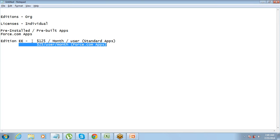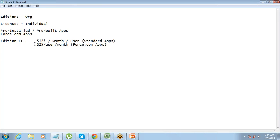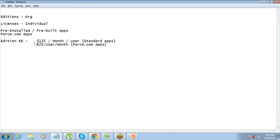So for this reason there are multiple licenses. Once you decide on the edition and you decide on the license, now the question can be is this platform license available on all the editions? No, this is not available in Contact Manager because there is no concept of customization. This is not available in Group Edition and this is not also available in Personal Edition. Professional, Enterprise and Unlimited Edition we have that option of taking or choosing different licenses for different users.